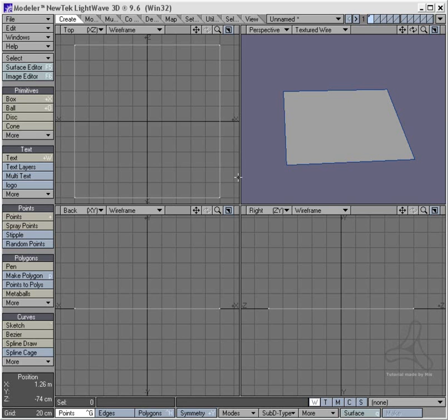I also used bump maps in another tutorial here to make glass wet with water bubbles on the side of it, and you can watch that on my page as well. But in this tutorial, I'm going to show a little bit about how this is working.